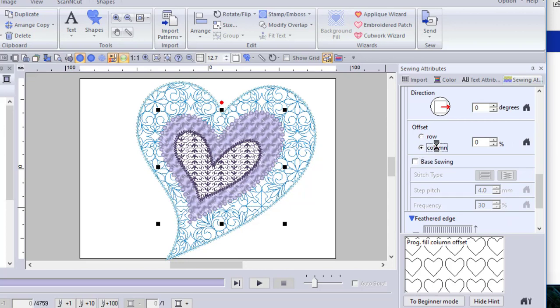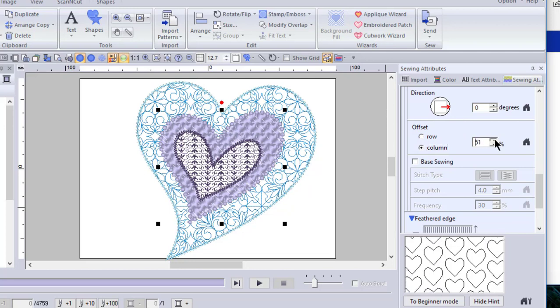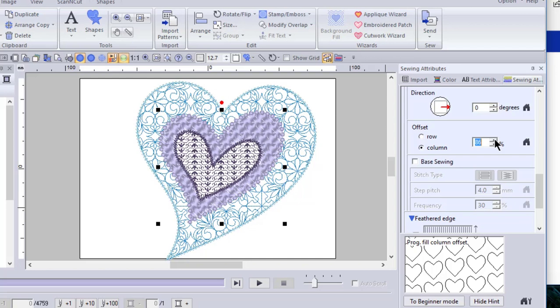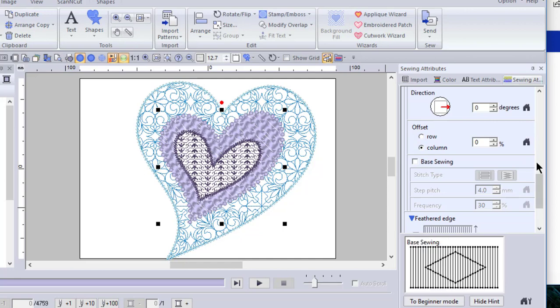If you change column and we'll change the percent, you'll notice that the columns themselves are shifting. And you can see how that affects the design. I'll go ahead and change it back to the default.